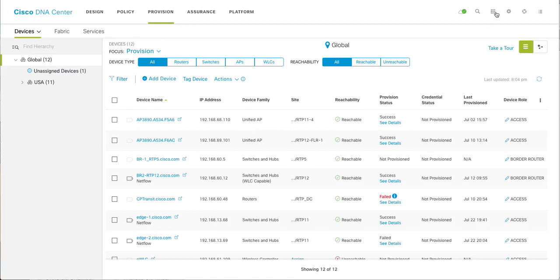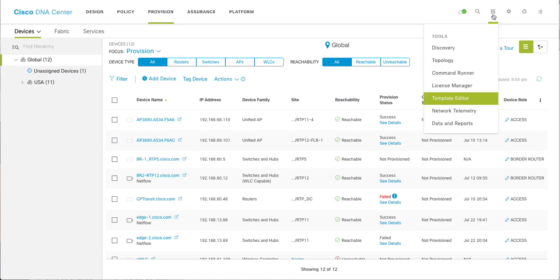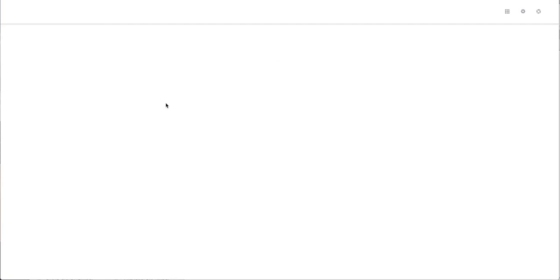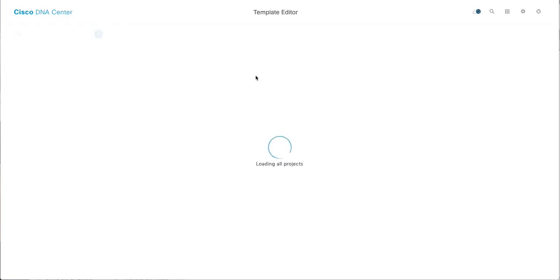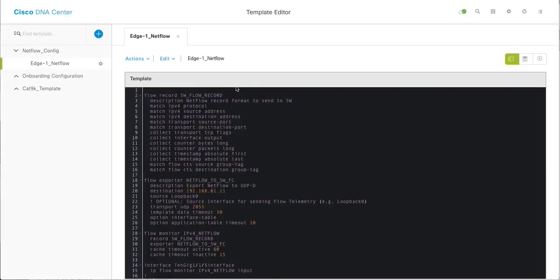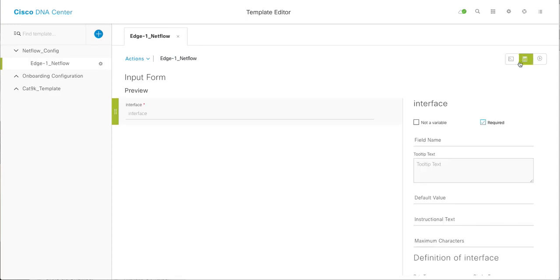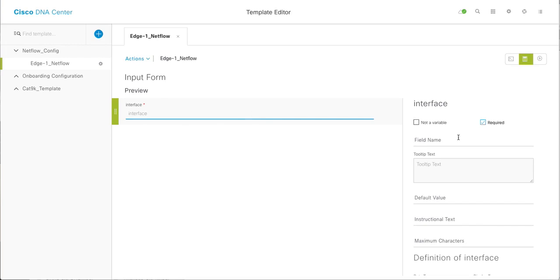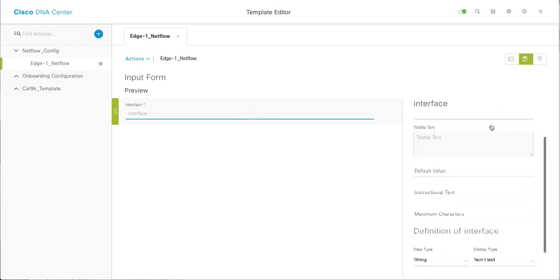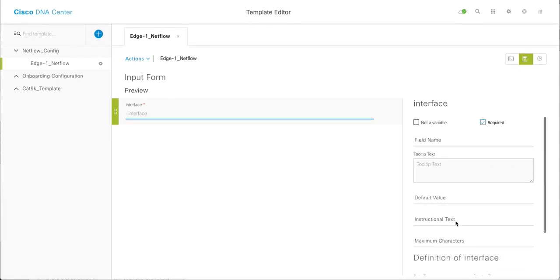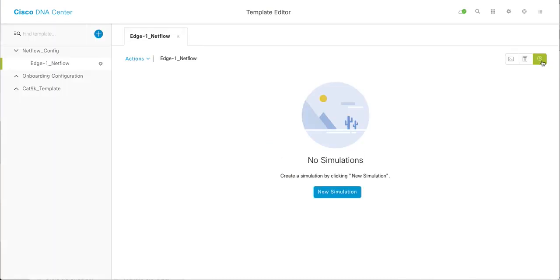So my NetFlow config is applied via DNAC template. One more thing I would like to show you about template editor itself. Since it is powered with velocity programming language, how you can check if your variable and all those things are correct. If you look at the input form, this is my variable and it says this is required. I can define all my variables here. And if you want to simulate, you can actually simulate.